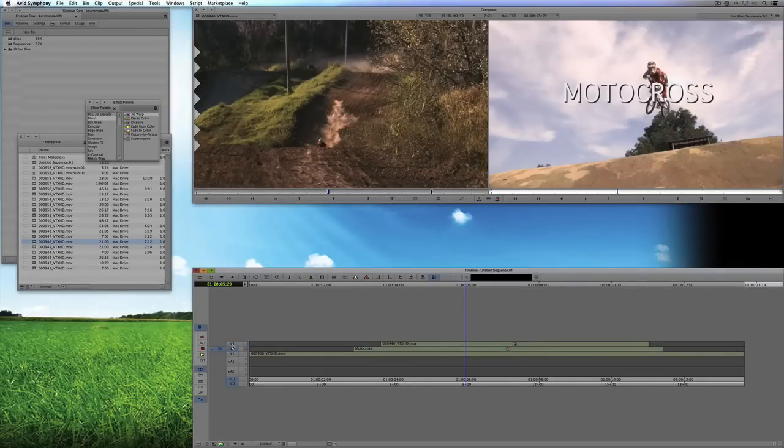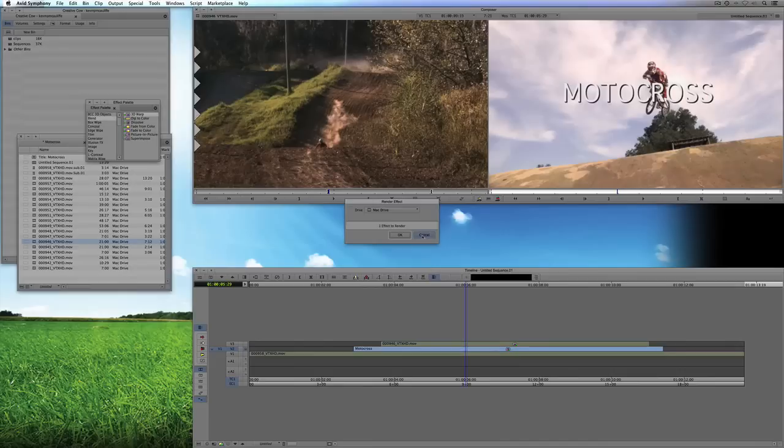Or, again, if I just have the bottom layer selected, it'll just want to render that bottom layer. Now what's important to keep in mind, especially when you're rendering elements that you've got built,